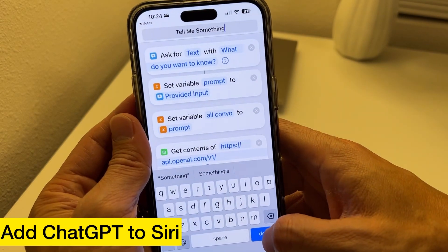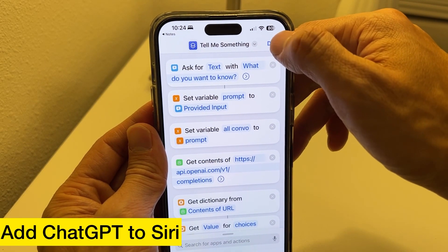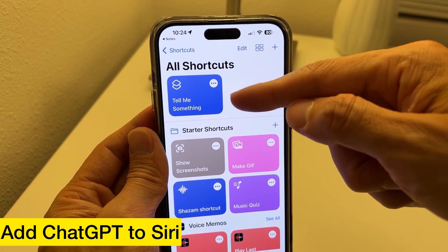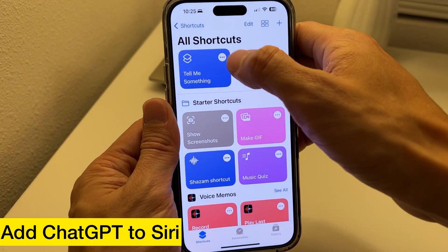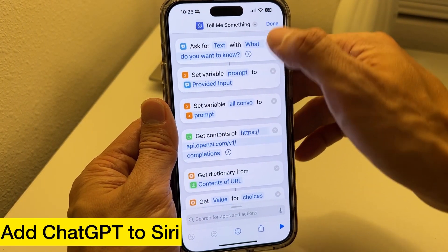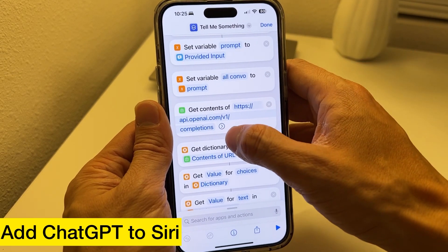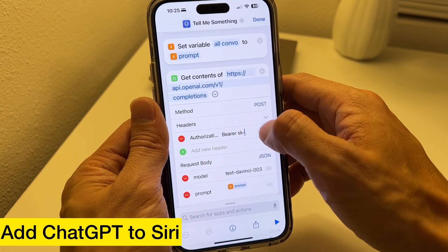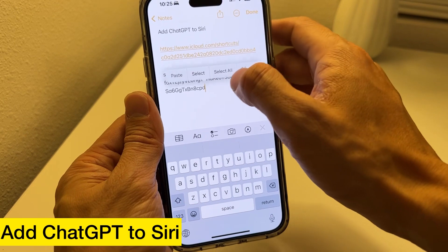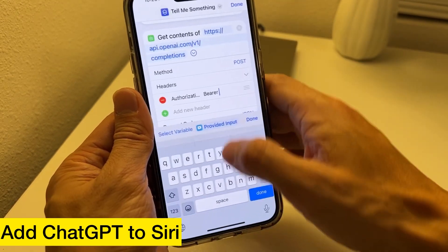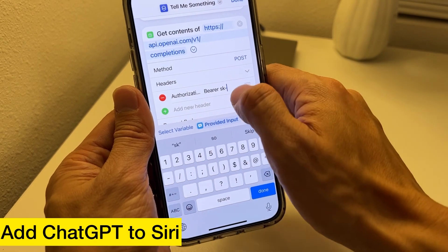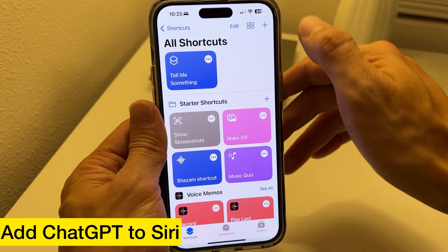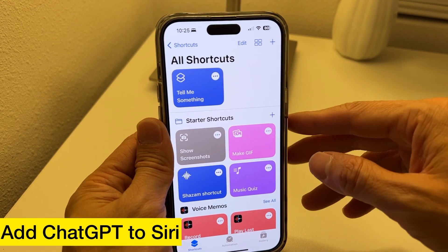This is the shortcut. If you rename it, that means when you initiate Siri and say 'tell me something,' it's going to go to this shortcut. But first, tap the three dots, go to Get Contents with the arrow, and this is where you paste in your API key. Paste 'sk-' followed by your API key, and hit Done. Now it should be working.